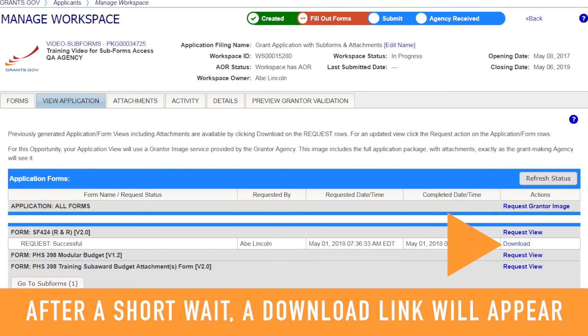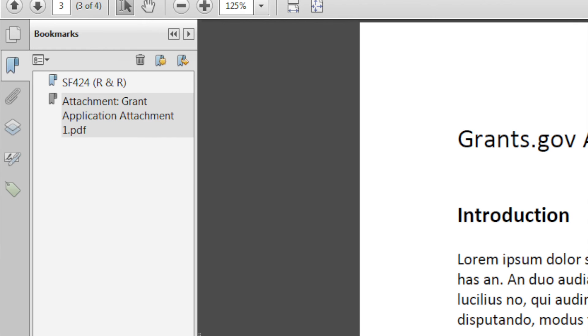Or, you can click the Request View link for a specific form to view or download the form with any attachments. Similarly, after a short wait, a download link will appear, giving you access to a flat PDF of the requested form and any attachments.